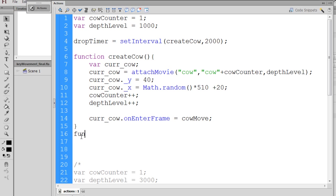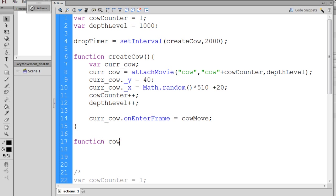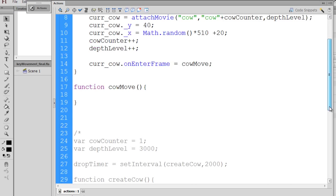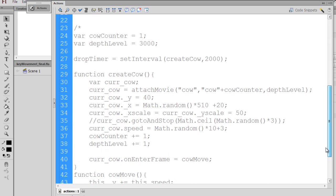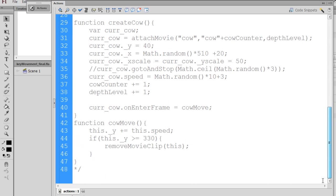Now to do that, we have to write the function. So after the curly brace, we say function cowMove, open and close parentheses, open curly brace, and now we have a cowMove function. Now let's see what we put in there. I'll go down to my code here and see what I did.